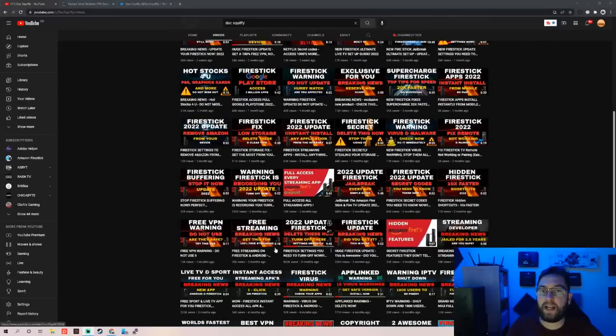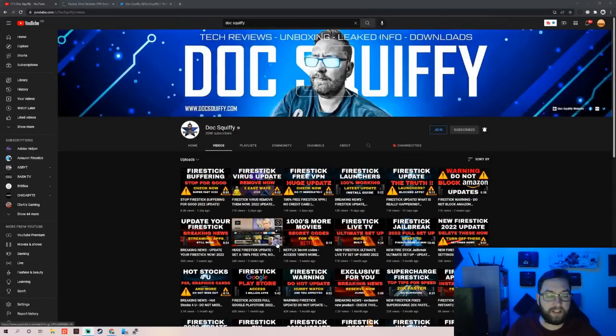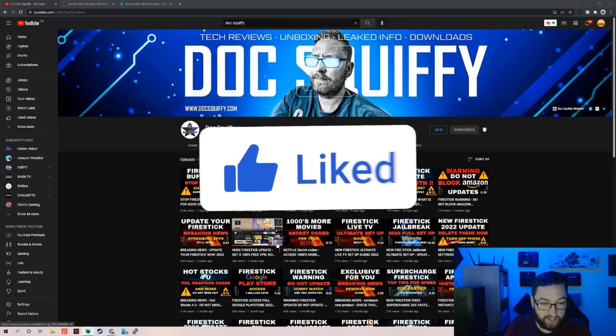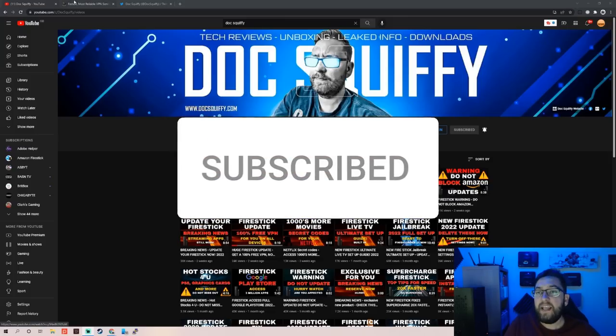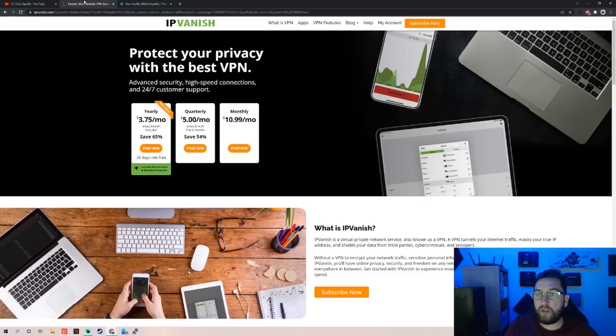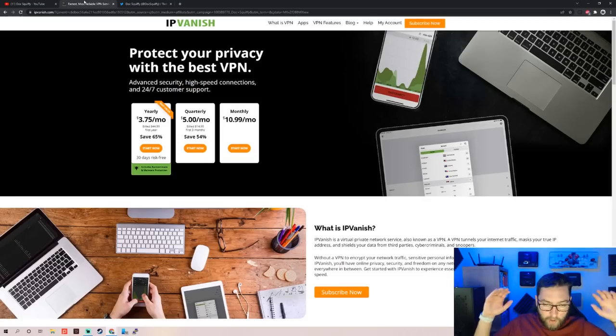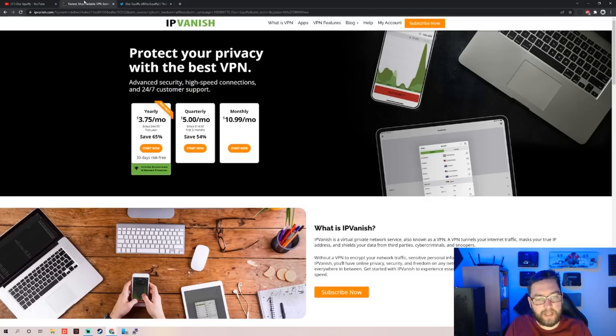Before we leave, as always do remember to hit subscribe to the channel. It's the best way to stay safe on your devices and stay up to date. If you are interested, a quick word for one of our partners, IPVanish VPN. We will link underneath.